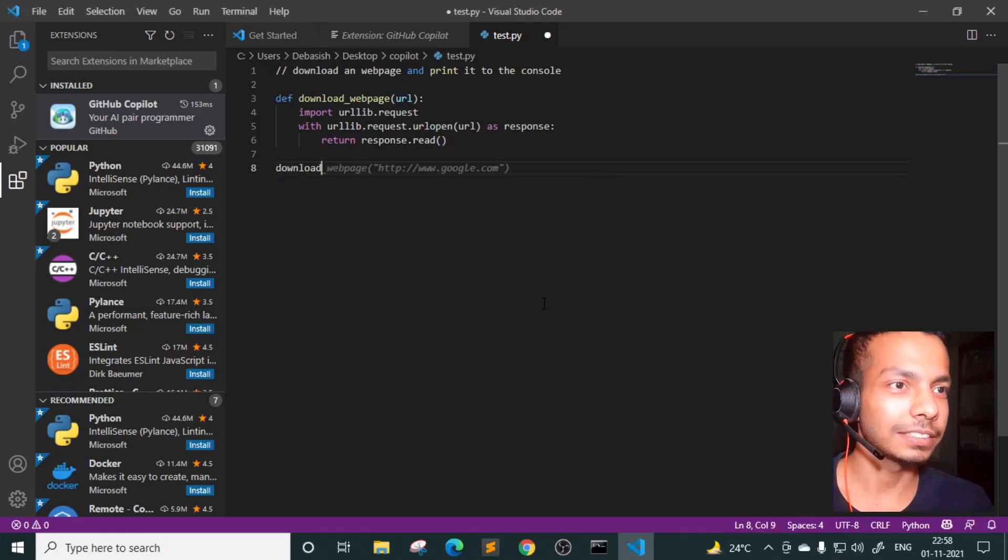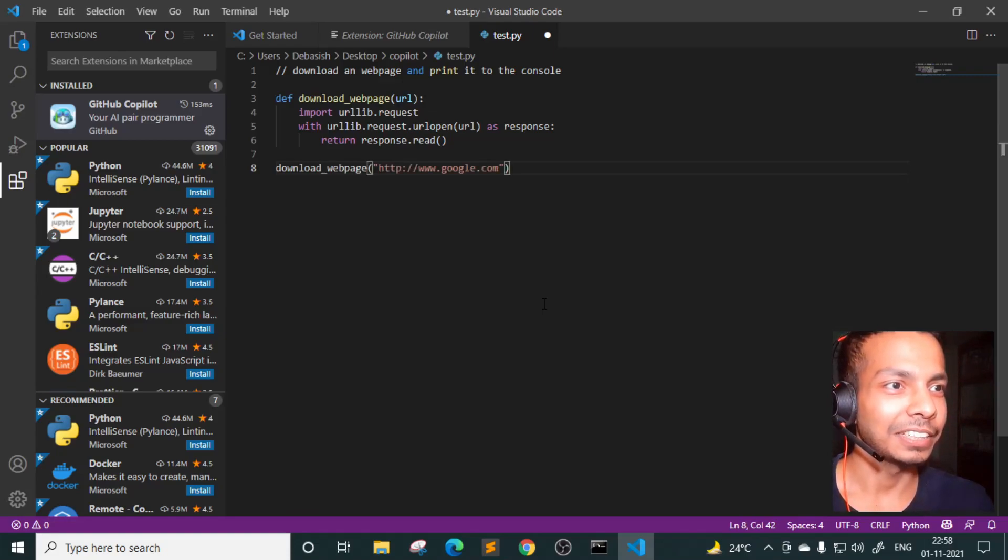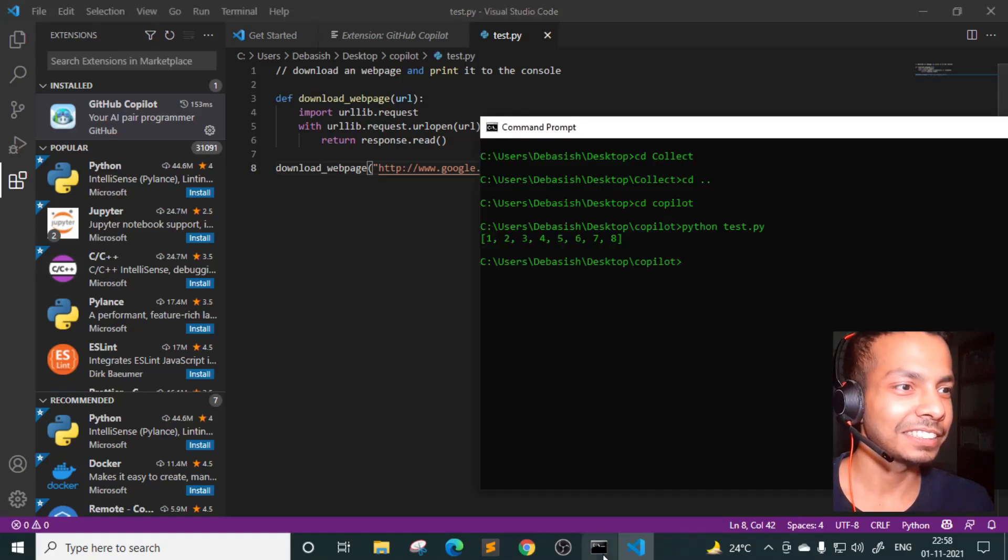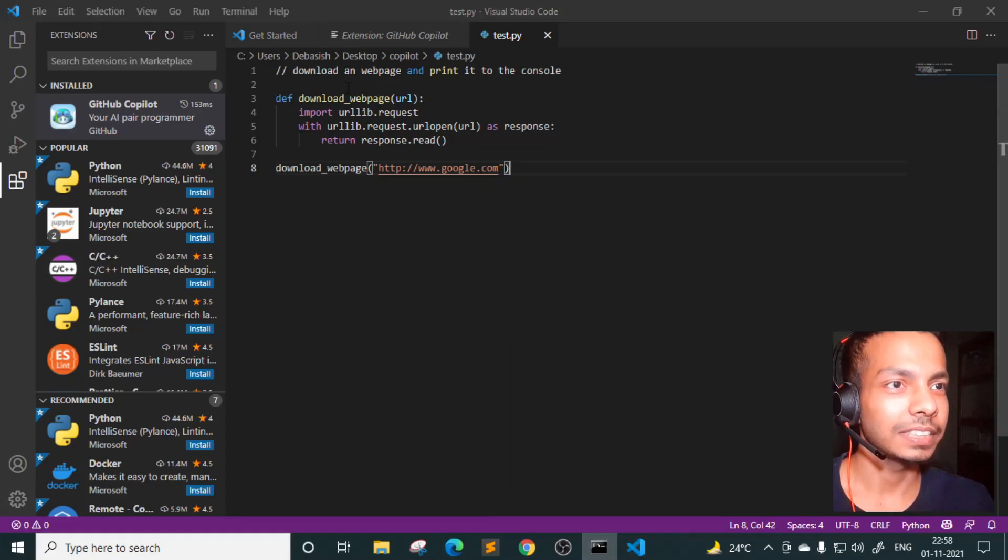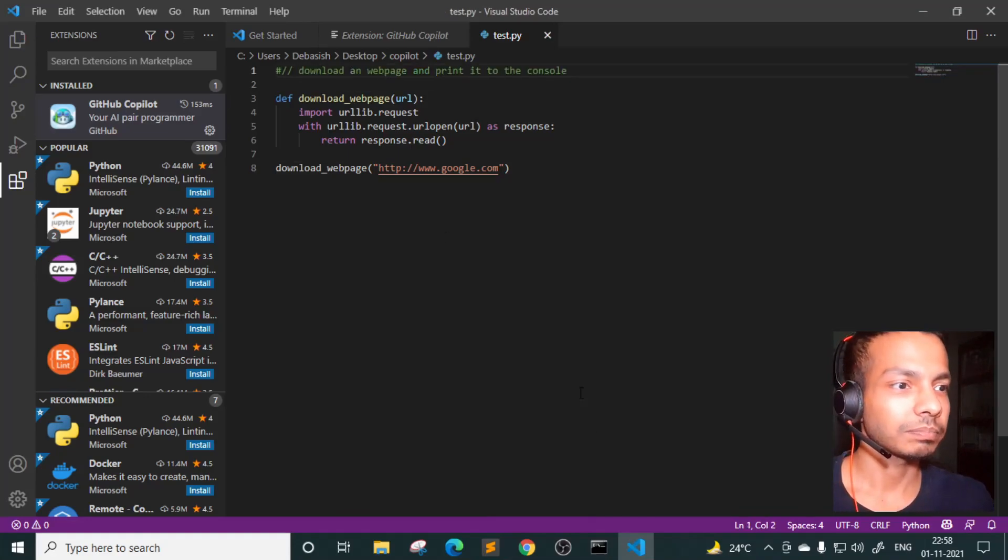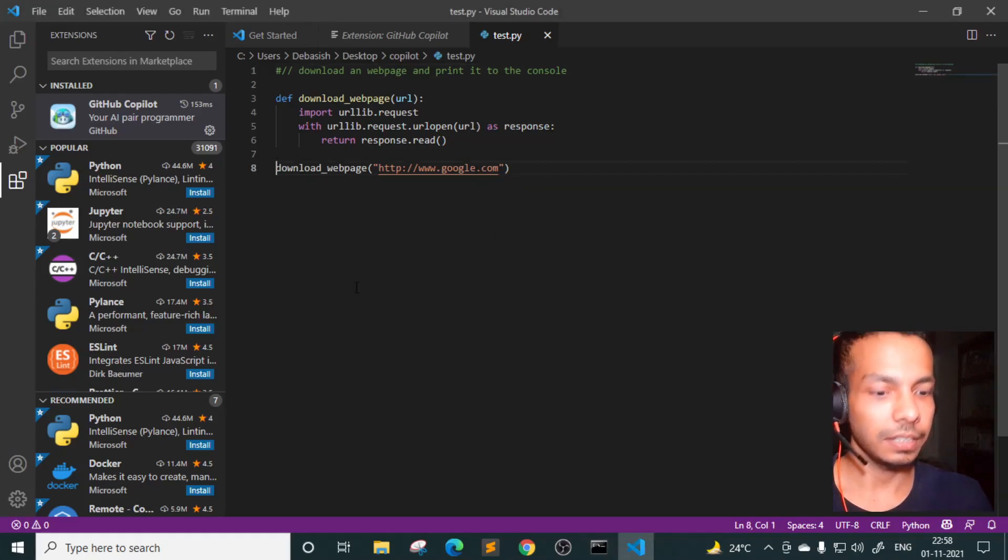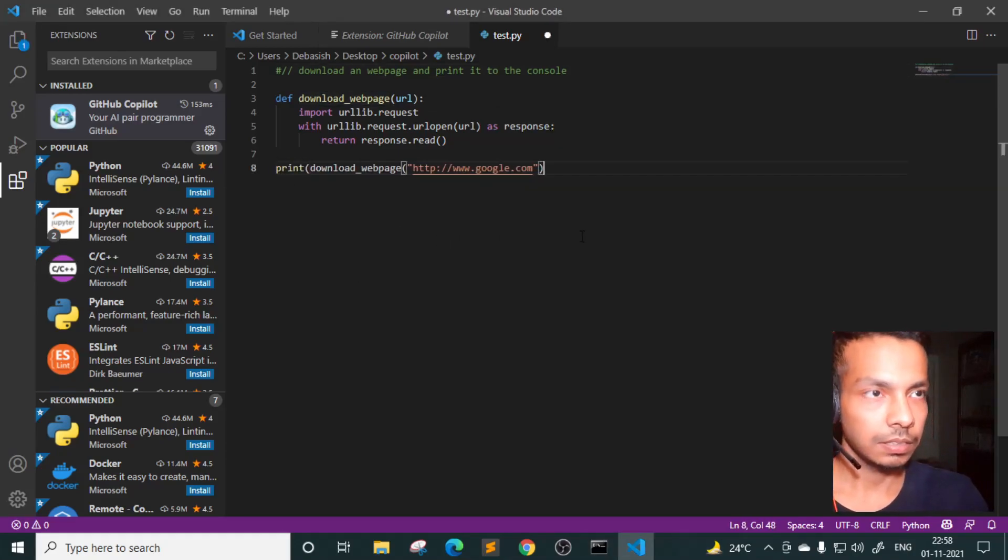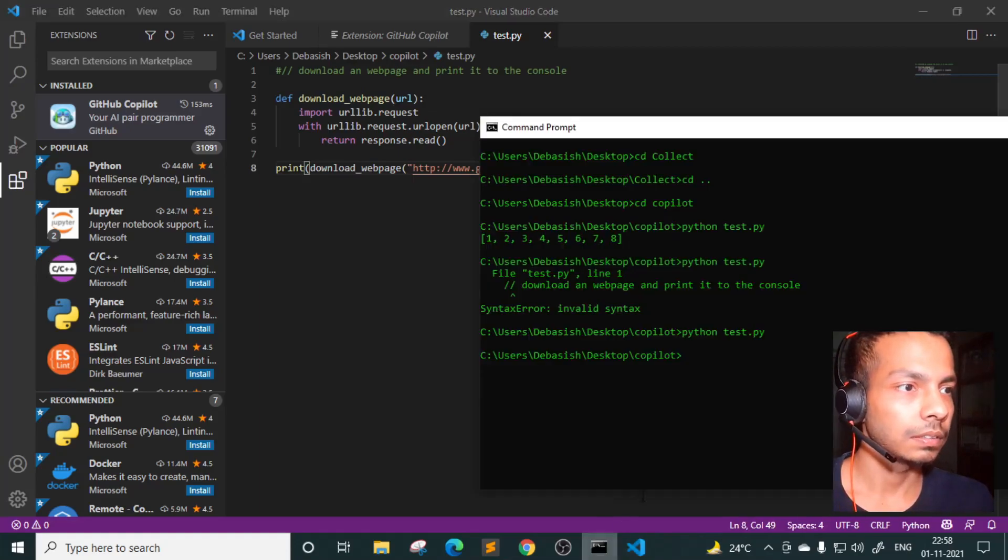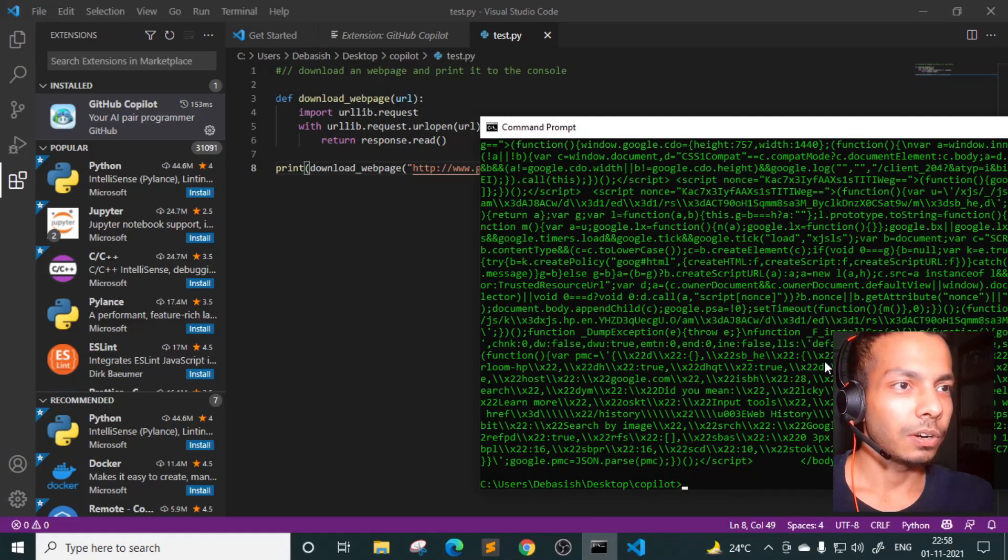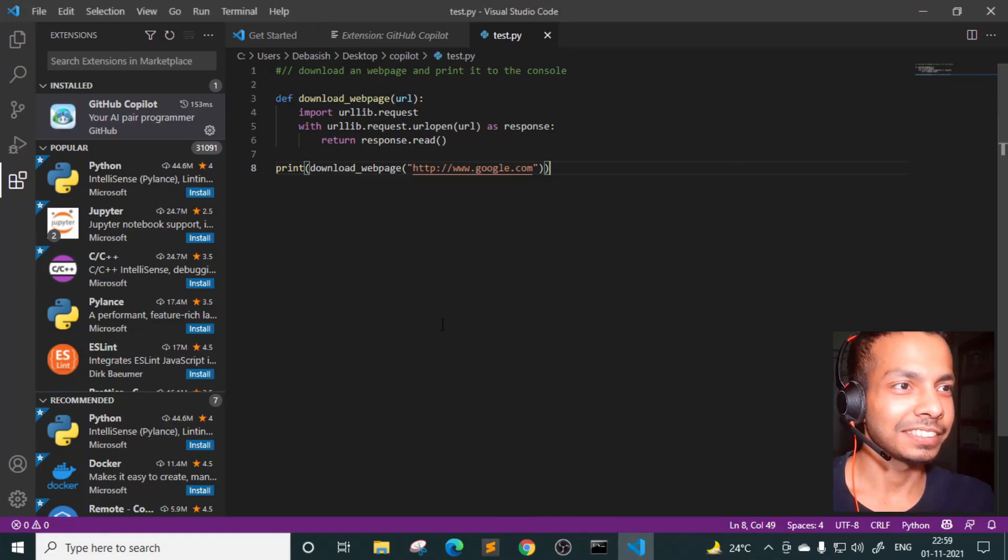Okay. It's existing that as well. Download webpage, google.com. And let's test as well. Python test.py. Okay. I'll have to remove this. Okay. I'll have to print it. Obviously. My God, this is so freaking amazing.